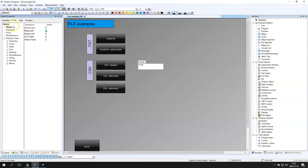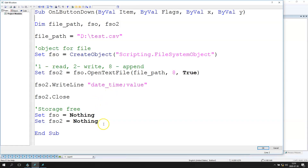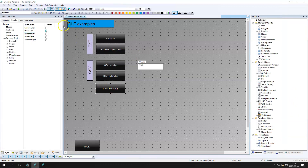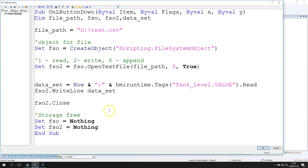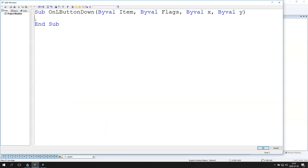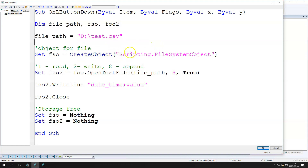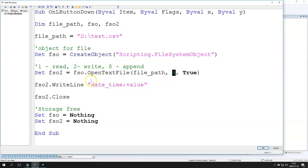Let's make the button and name it 'Automatically.' This button needs to create the file if it's not already available in our system. If the file is ready, we write the data. I have the script again: the dim options, the file path with 'test.csv', we create the object for the FileSystemObject scripting, and we open the text file in appending mode.